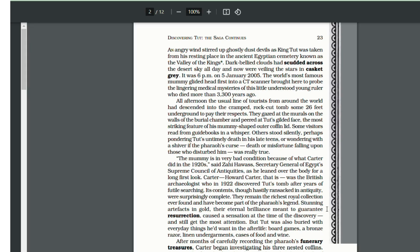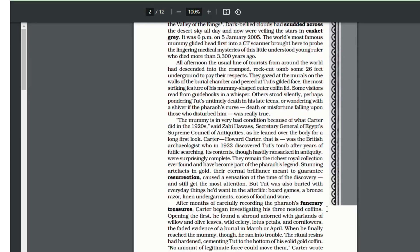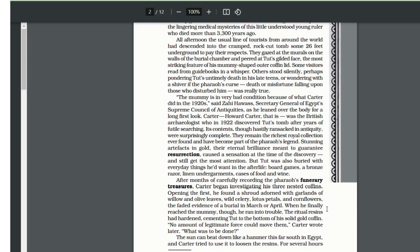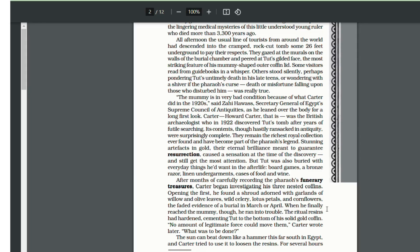Zahi Hawass, Secretary General of Egypt's Supreme Council of Antiquities, explained that the mummy was in a very bad condition and it was all because of what Howard Carter did. Howard Carter found King Tut's body in three nested coffins. Three nested coffins means one after the other. There were three coffins and the body was in the lowest coffin.